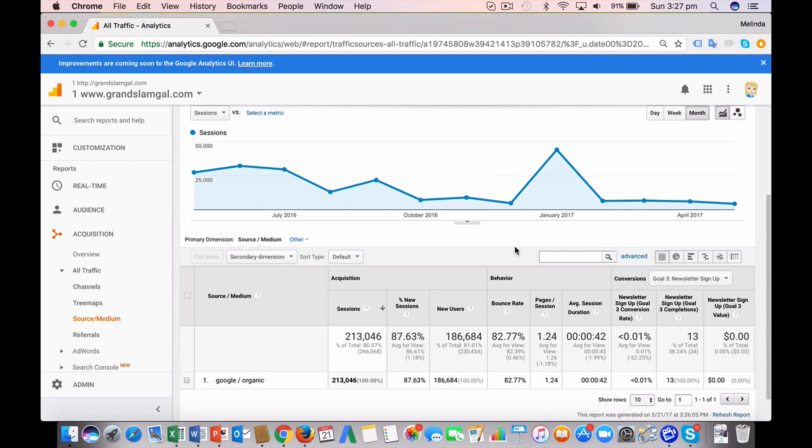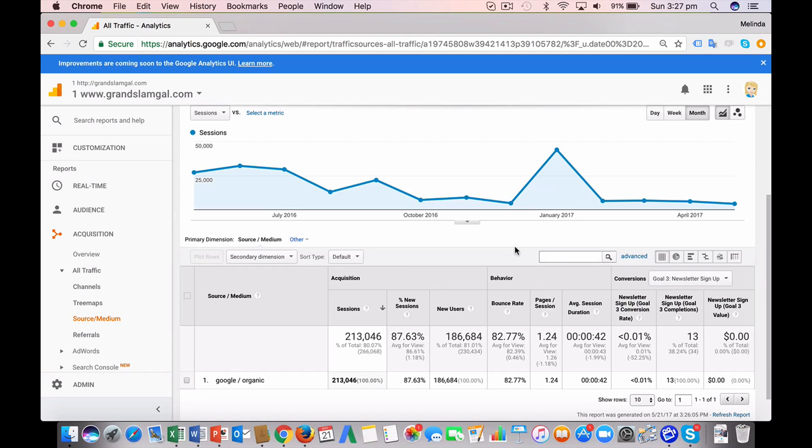The other thing that's really valuable is to have a thing set up called goals in Google Analytics. And basically they track actions that you'd like people to take once they arrive on your website. And for an e-commerce store, the obvious one is someone placed an order, or for a service provider, it might be someone filled in your online contact form.